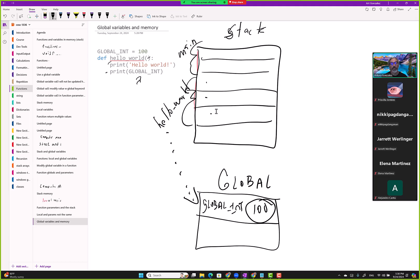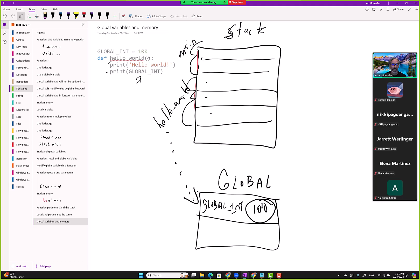Now you can see why global_int is available to all the functions. It's not created in the scope of a function — it's created in a special block of memory for global variables. That's why all functions have access to this global variable as long as it's in memory.